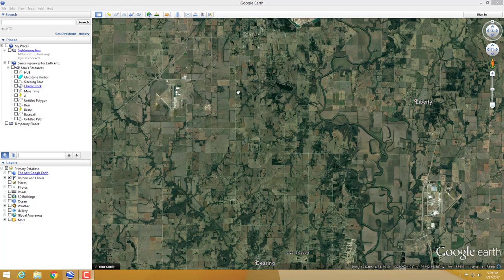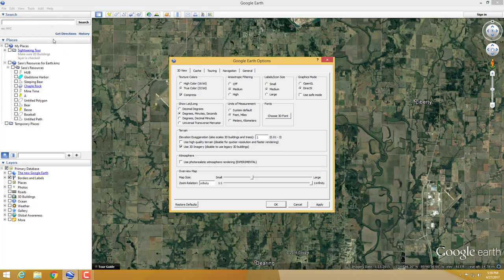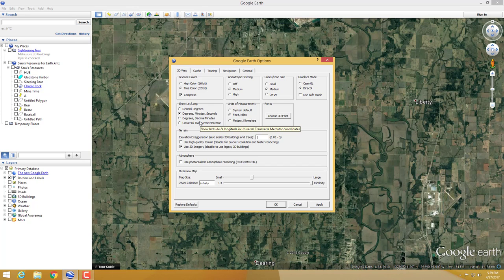Next I'll cover how to find and change your units. Go to Tools, then Options. Once in Options, go to 'Show lat/long' — that stands for latitude and longitude. Decimal degrees are popular but hard to remember. I suggest degrees, minutes, seconds — it's my favorite because it's easier to remember and you can break things up.